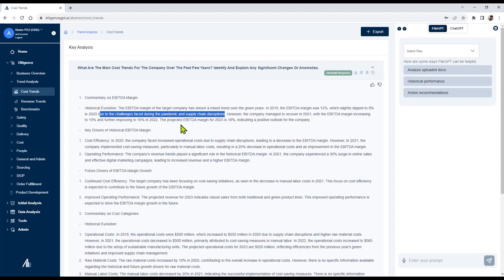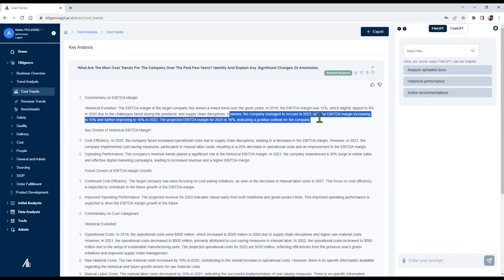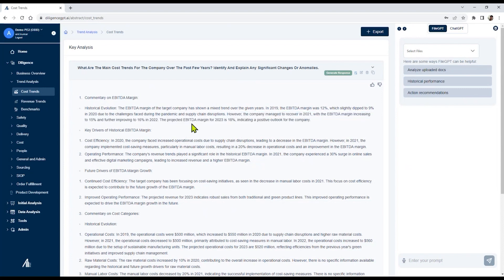In this case, it's because of pandemic and supply chain disruptions. And then it describes how the company managed to recover in 2021, with very specific information, as well as the projected EBTA margin, which indicates a positive outlook.